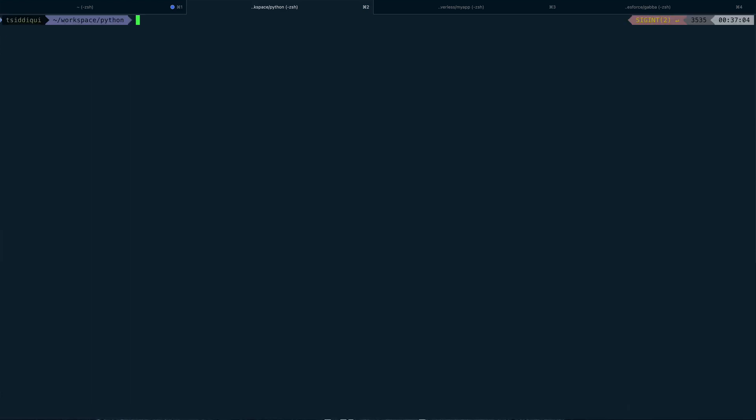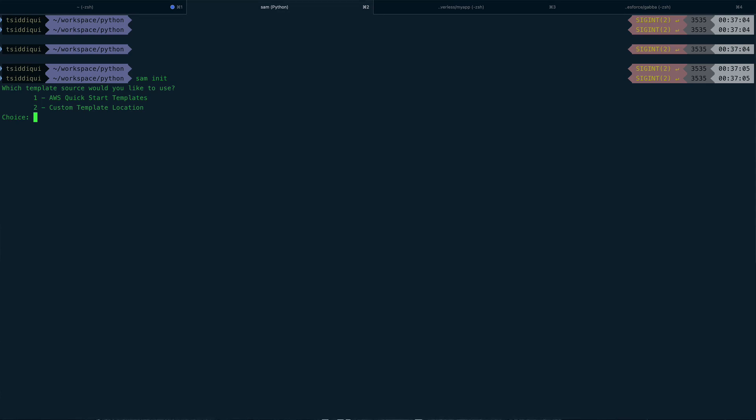Let me cancel it and do sam init again. So you can see it offers you two options - whether you want to do AWS quick start templates or you can do your custom templates as well. So since this is just a hello world example, we'll select one.